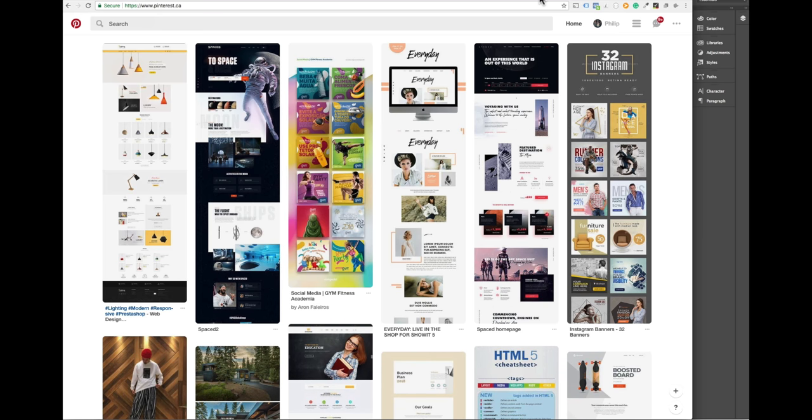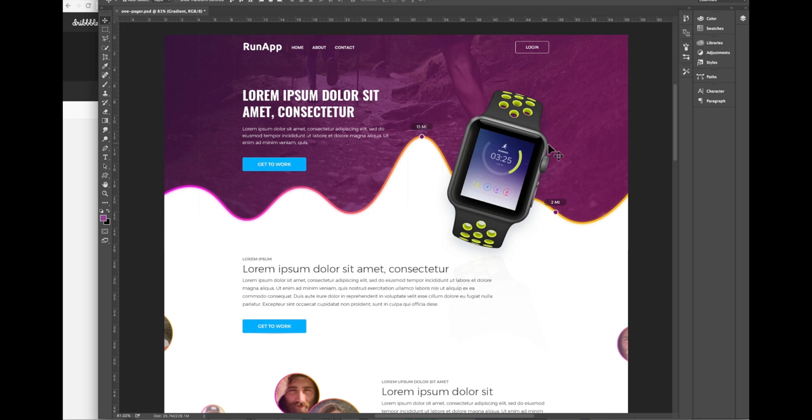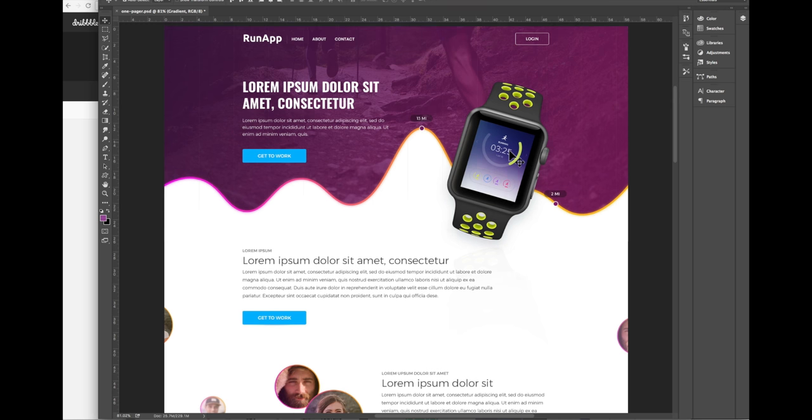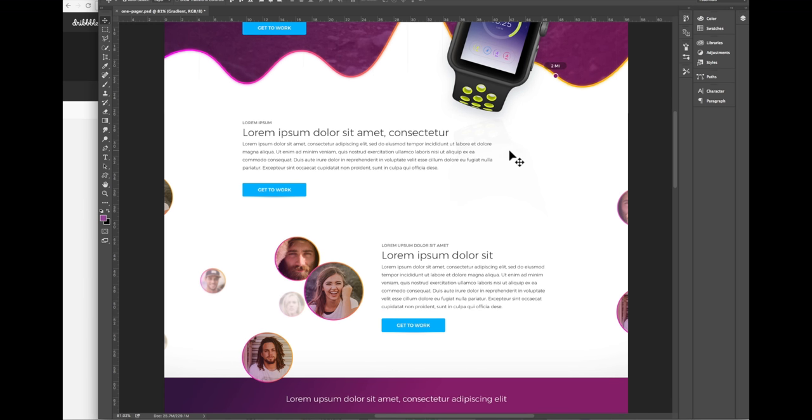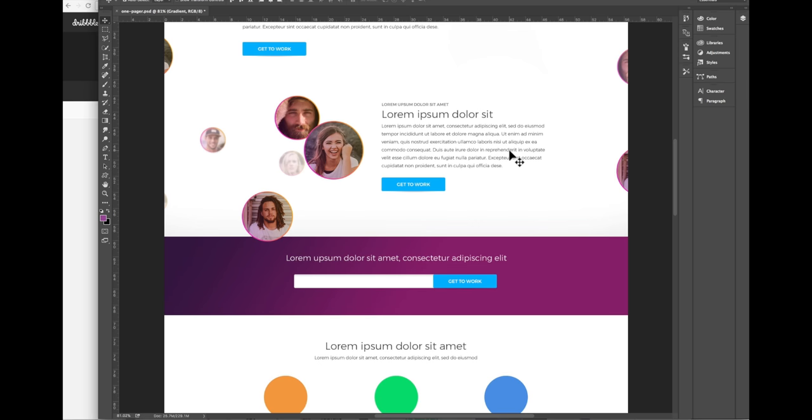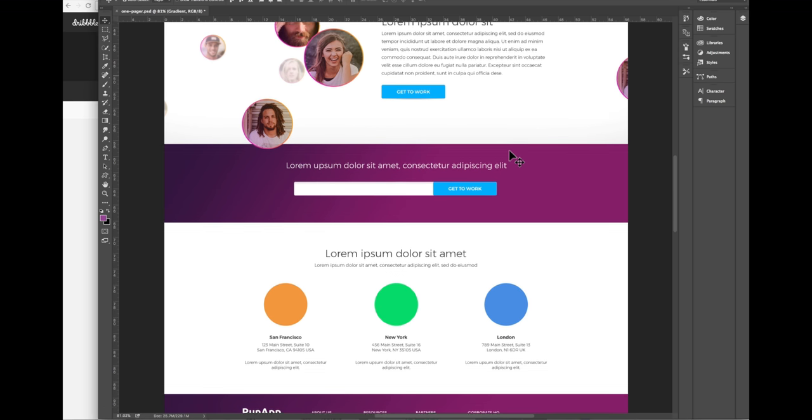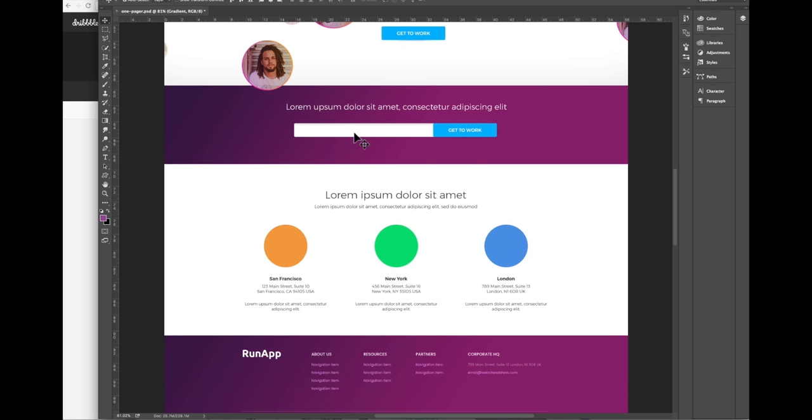Sites like Pinterest and Dribbble are commonly used by designers to find inspiration for their designs. In this video I will be recreating a design from a Photoshop file, however keep in mind that everything will be done with PageCloud and that you don't need to have Photoshop to recreate this design.